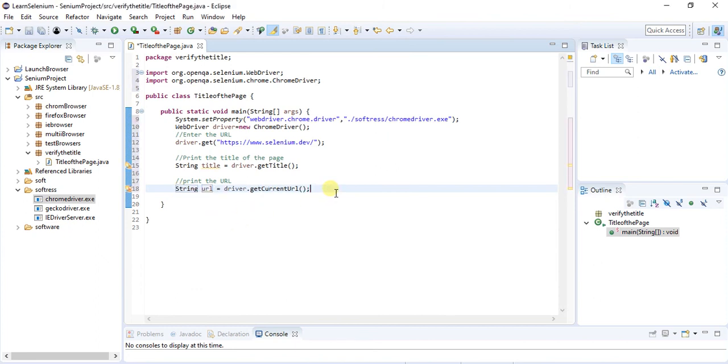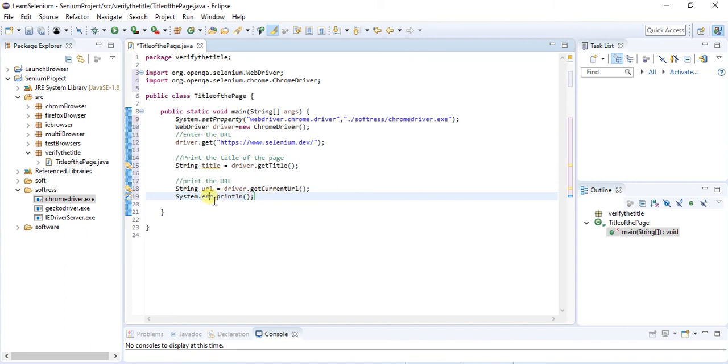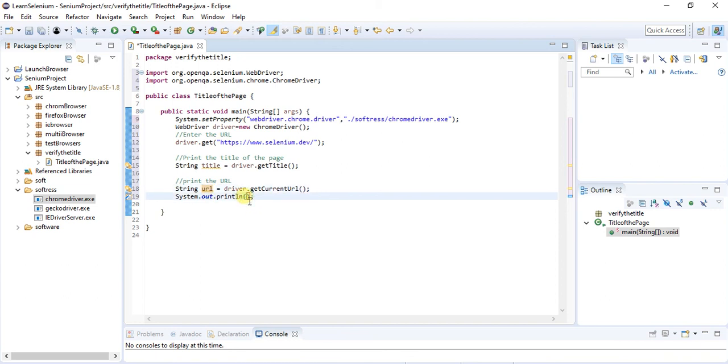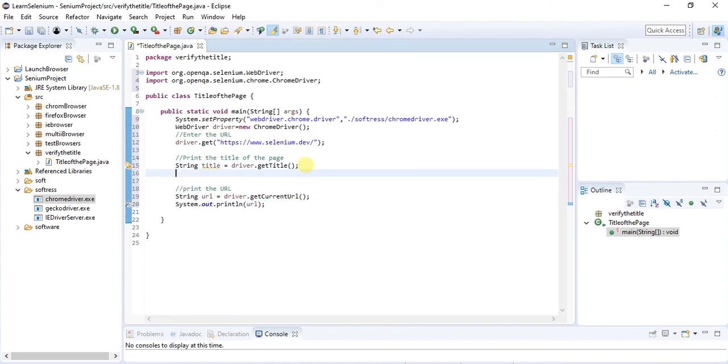Now what you do is I'm taking System.out. I will pass this one. You need to print this URL. Same thing I have to copy for the title as well.